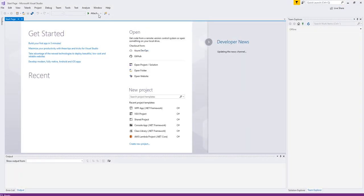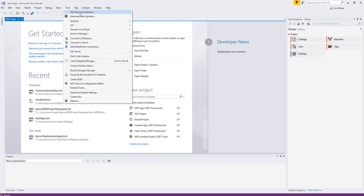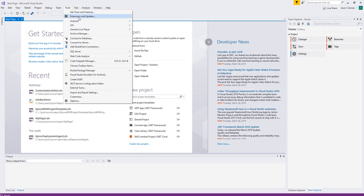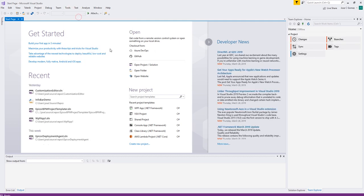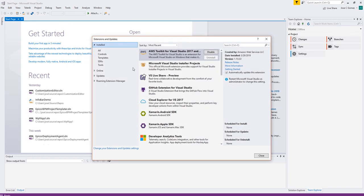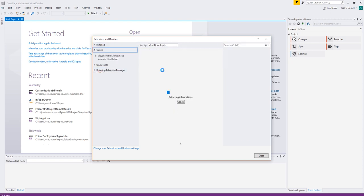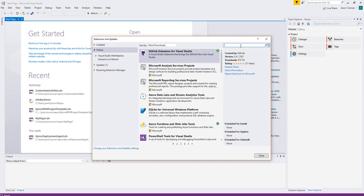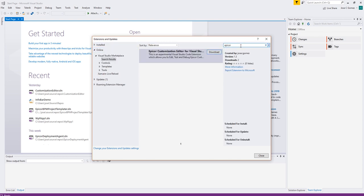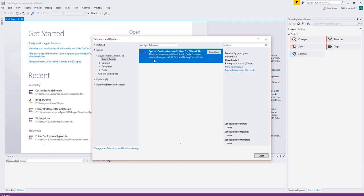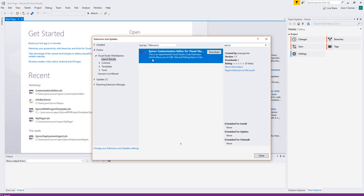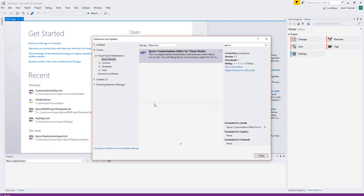So in Visual Studio, you're going to open up Visual Studio and you're going to go to Extensions and Updates. And you're going to go online and you're going to search for Epicure and that should bring up the Epicure customization editor for Visual Studio. Simply click Download.